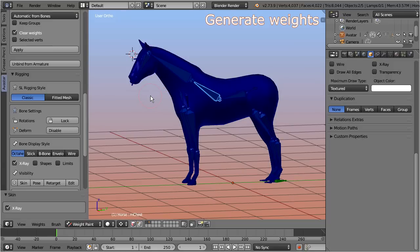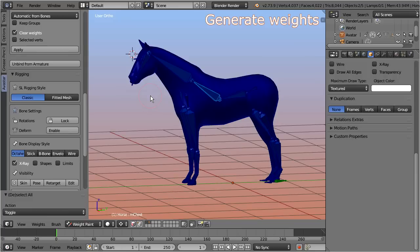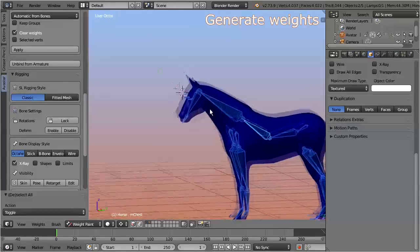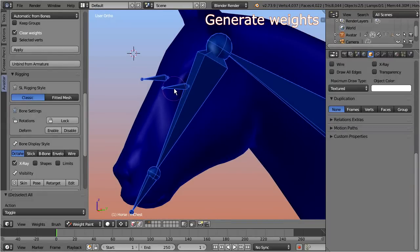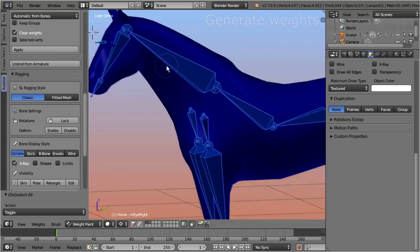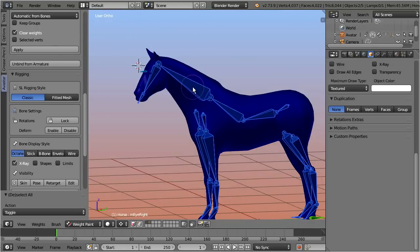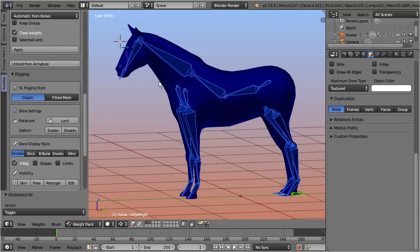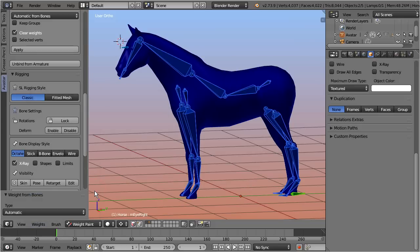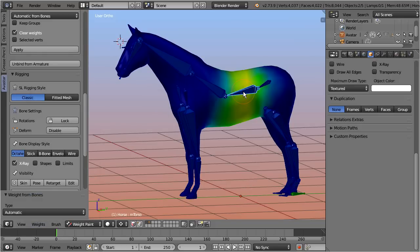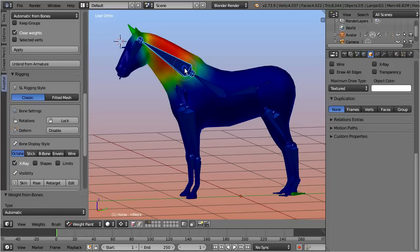Let's now generate our initial weight maps as follows. Begin by selecting all blue bones except the eye bones. Please take care here, because it is not so easy to see if the eye bones are selected or not. And now generate the weights by calling weights, assign automatic from bones. Blender will now preset the weights to reasonable initial values. You can do a quick check by selecting individual bones and examining how the weight maps are defined.